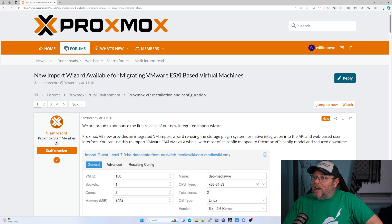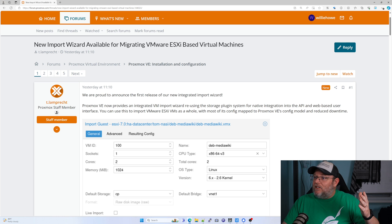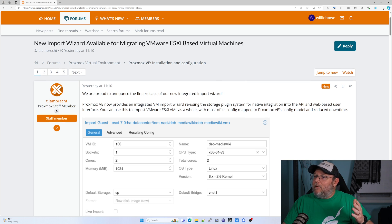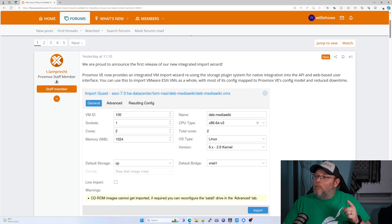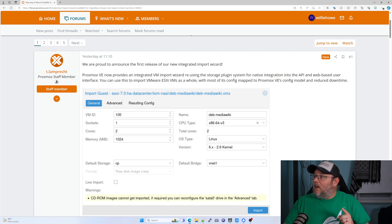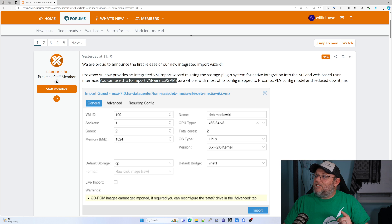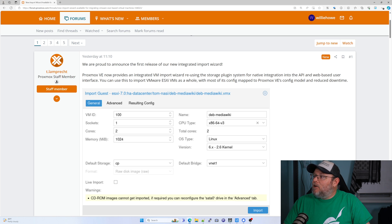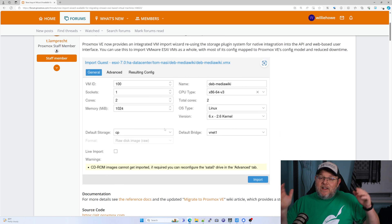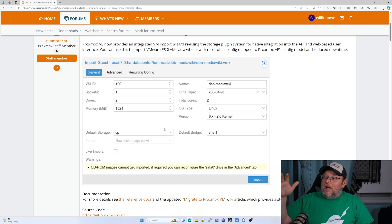I just saw this today — I think it was announced today or yesterday — but check this out. Proxmox: we are proud to announce our first release of our new integrated import wizard. Proxmox VE now provides an integrated VMware import wizard reusing the storage plugin system for native integration into the API and web-based user interface. You can use this to import VMware ESXi VMs as a whole with most of its config mapped to Proxmox VE's config model and reduced downtime. So they now have a direct import tool to make this easy.